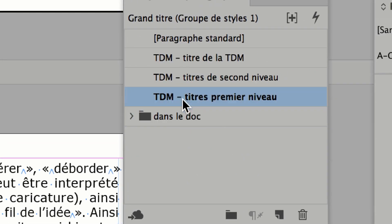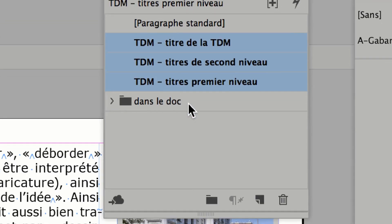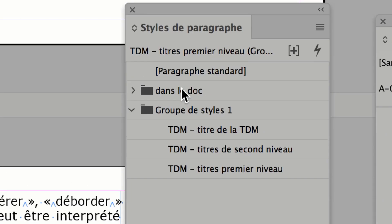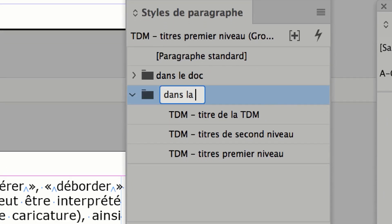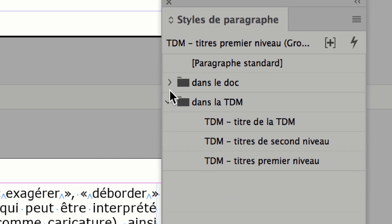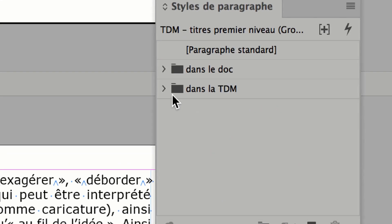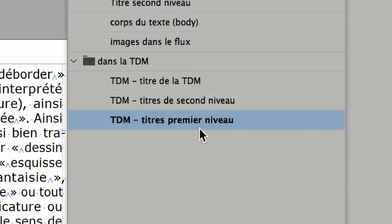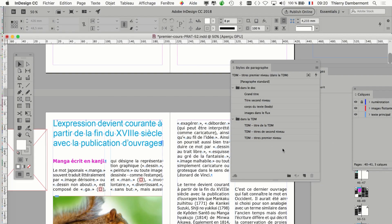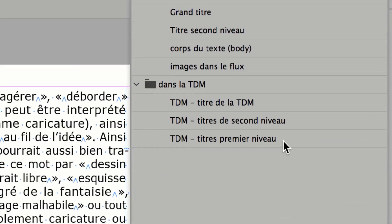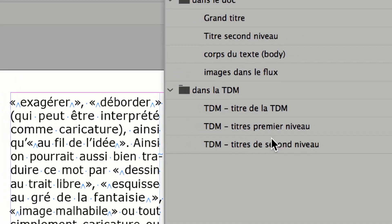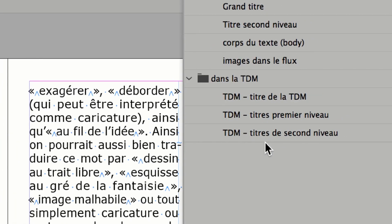On va faire la même chose pour les styles de la table des matières — on les active, clic, majuscule, clic, et on va les glisser dans un nouveau groupe. Pour des magazines, on peut avoir quelques dizaines de styles, et ça peut aider de les regrouper comme ça. Je réorganise aussi dans la table des matières : TDM titre premier niveau avant TDM titre second niveau. Techniquement, ça ne change rien dans le document — c'est juste pour vous, peut-être plus facile.